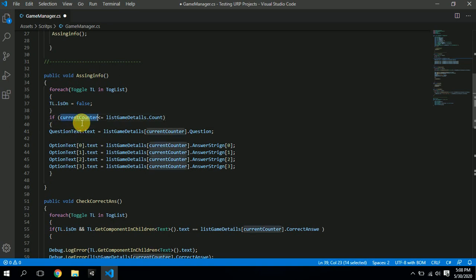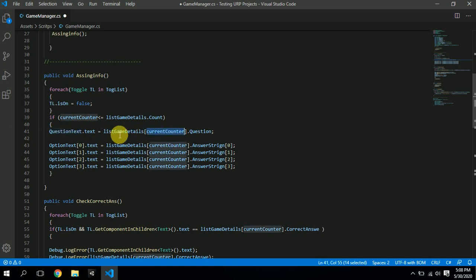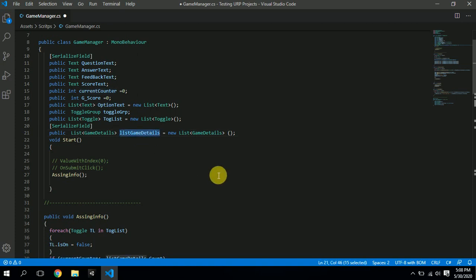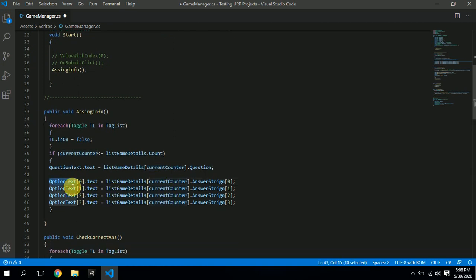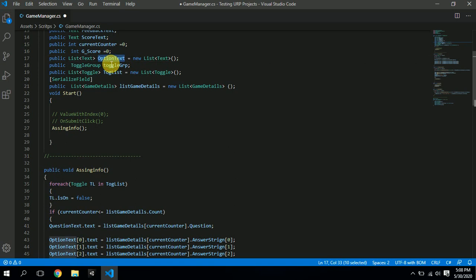We have a 'current counter' — it's a counter that tracks which question we're on, starting from zero up to the last index of the list. We assign to 'question text' the value from 'gameDetails[currentCounter].questions', so when the counter is zero it takes the zeroth question. The 'option text' list is similarly indexed — it holds the options displayed to the user.